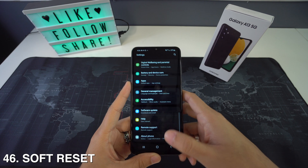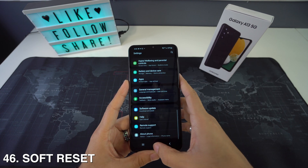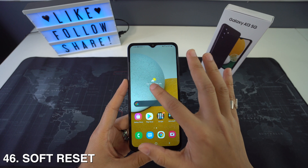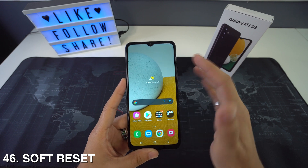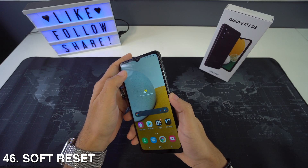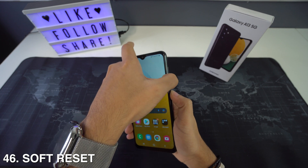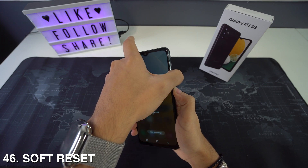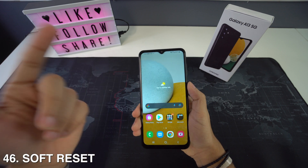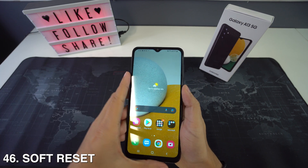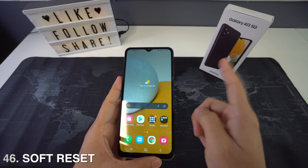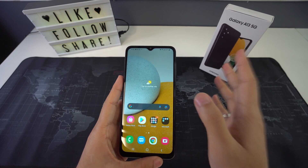Now I'm going to show you how to perform a soft reset. If your Samsung Galaxy A13 is stuck or frozen, you can perform a soft reset. All you have to do is press the power and volume down buttons, then tap on the Power Off button and confirm. After that, wait a few seconds and then switch on the device by pushing the power key for a couple of seconds — and your phone should be totally fine.